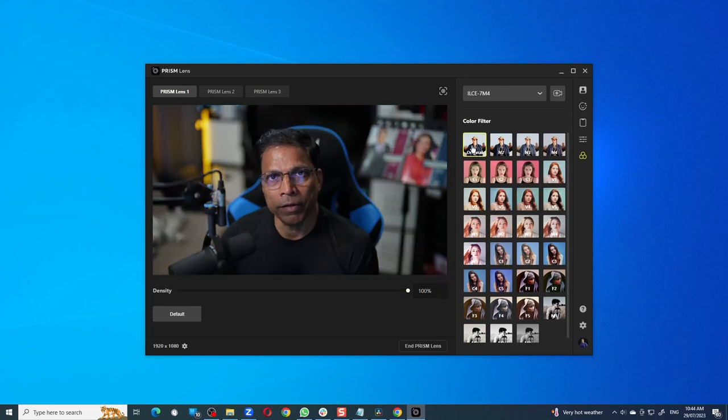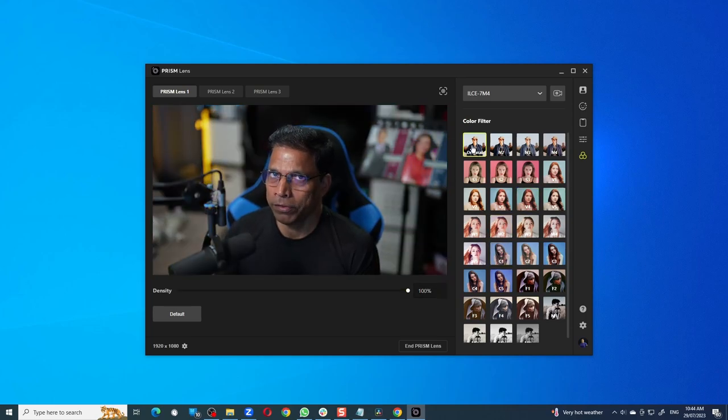So that is a quick look at just one of the features of Prism Lens, a product that has a lot of potential and I can't wait to try out the other features. And most importantly, it is completely free. I hope you found this video useful. If you did, please click on Like and Subscribe because it motivates me to create more content like this.